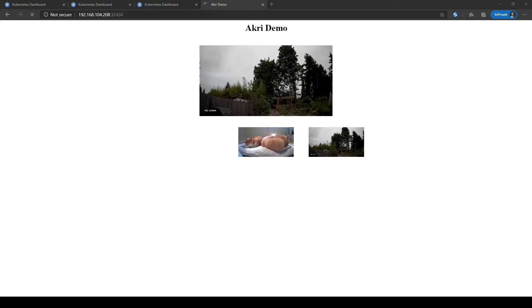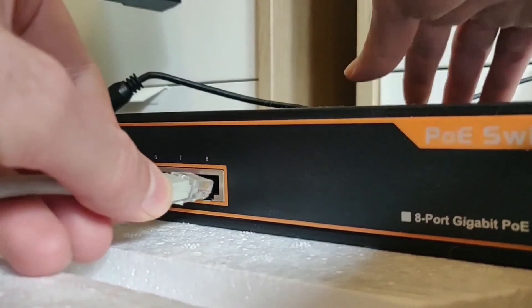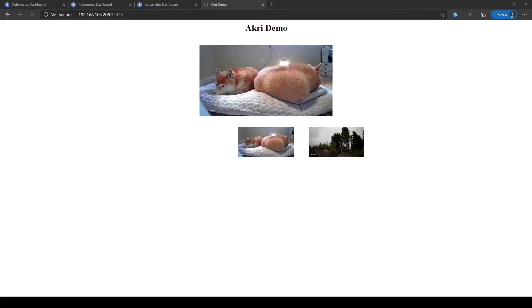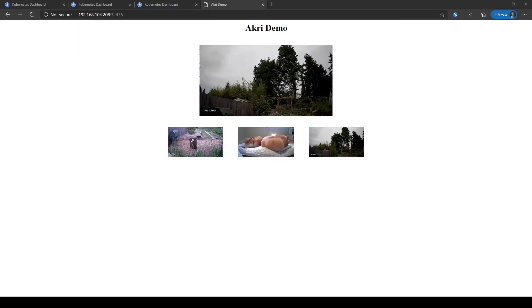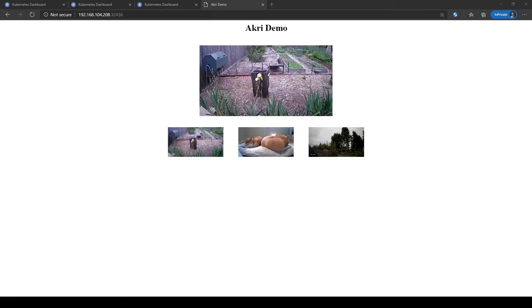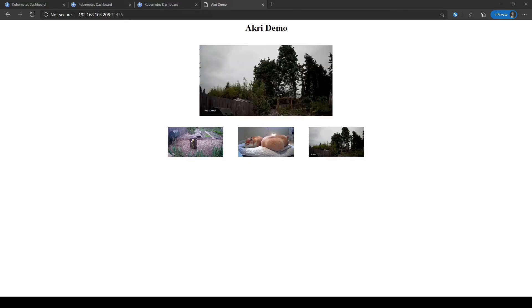So you can imagine what will happen if we plug in a third camera. Sure enough, yet again, ACRI will discover the camera and enable our streaming app to show us feed coming from all cameras and individual feeds from each camera.